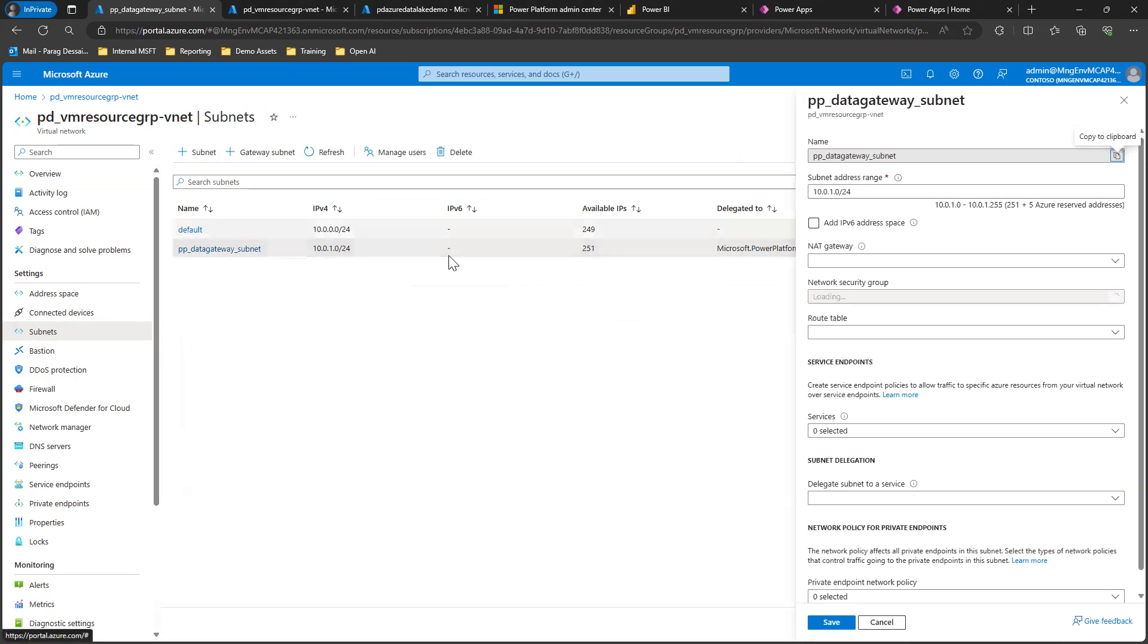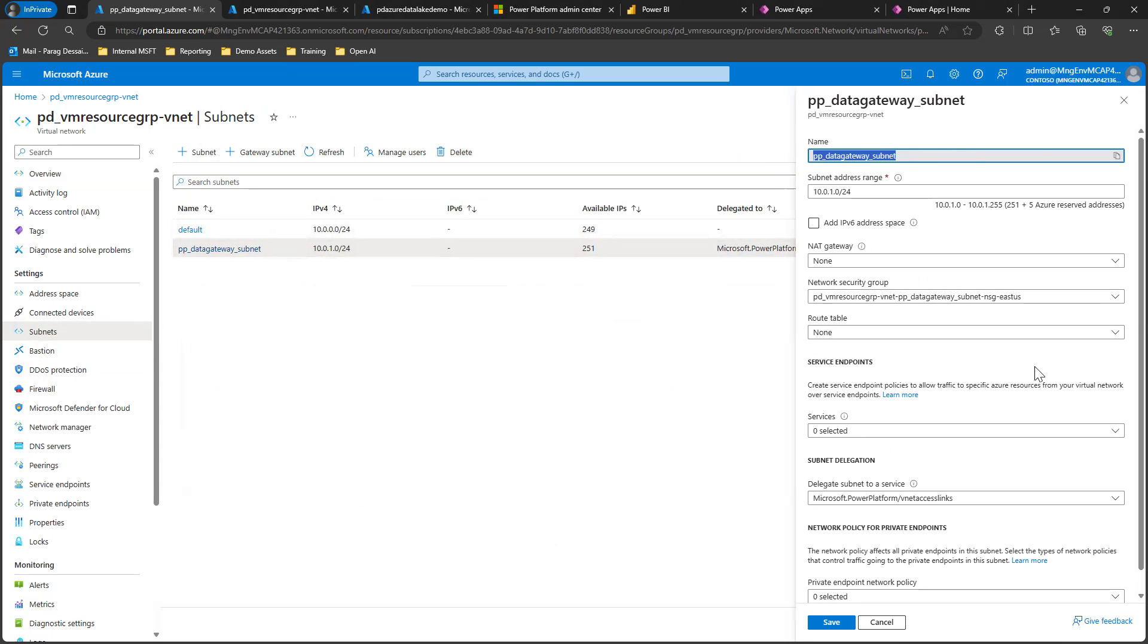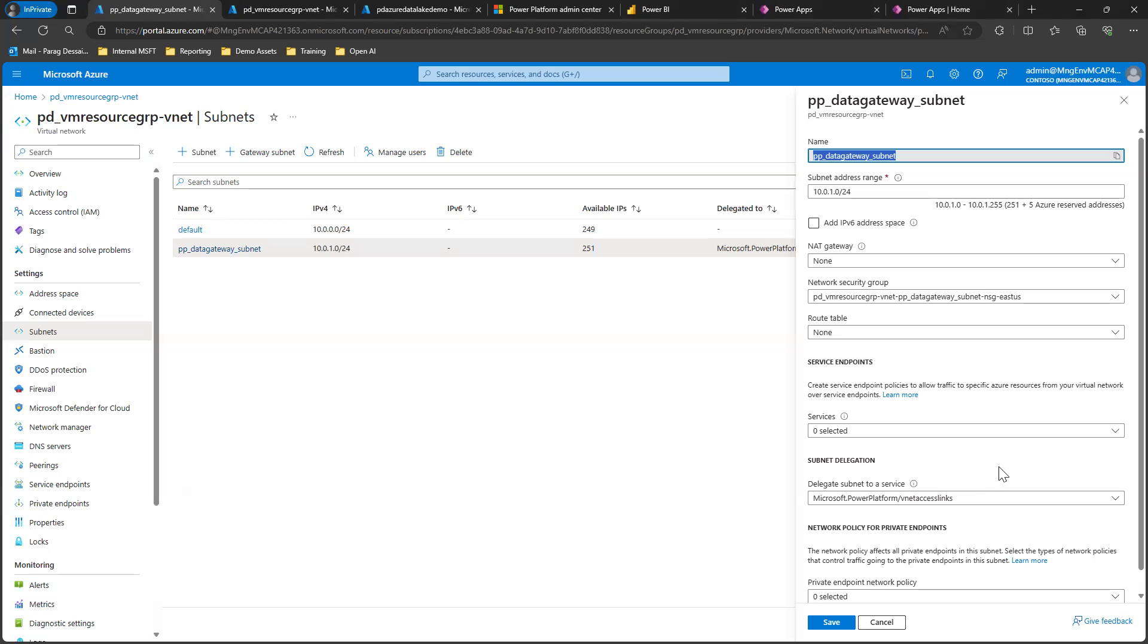In my case, I already have one, but you can give it a name. You don't have to change anything else. If you want to add any network rules, you can do that here. It supports things like route tables, but the key thing to configure is that once you have the subnet created, you need to delegate this subnet to